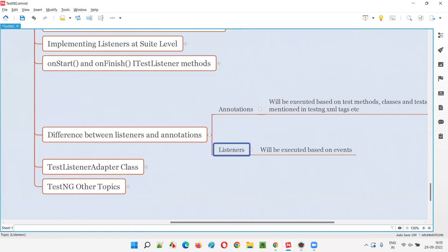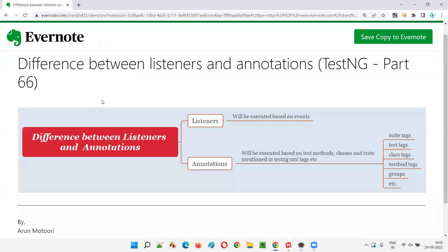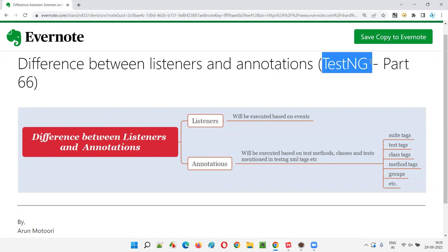Hoping you now understand the difference between listeners and annotations in TestNG. That's all for this session. In the next session I'll cover another TestNG topic. Till then, see you — bye bye.